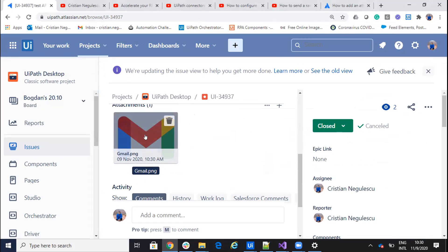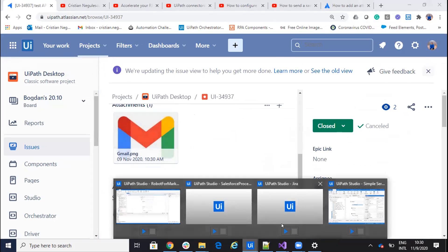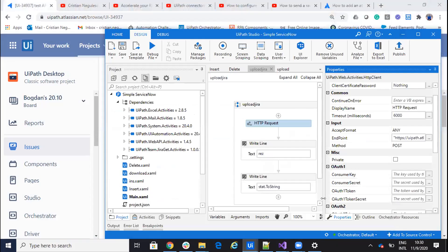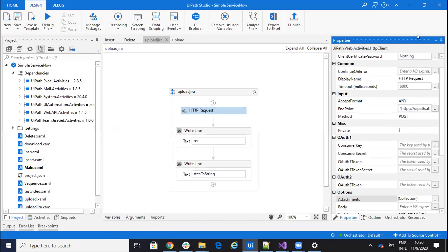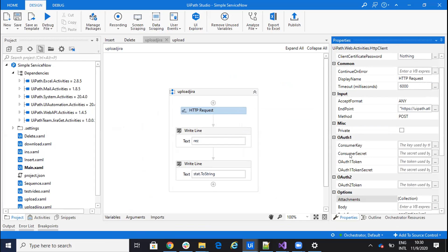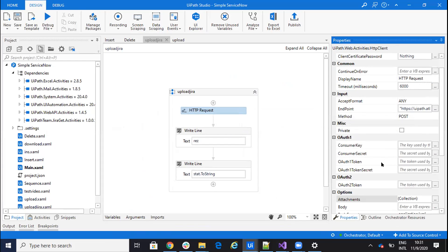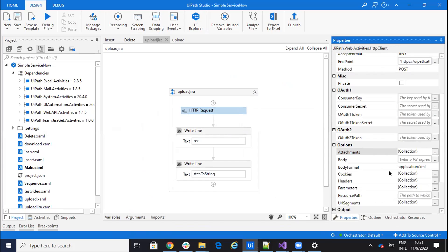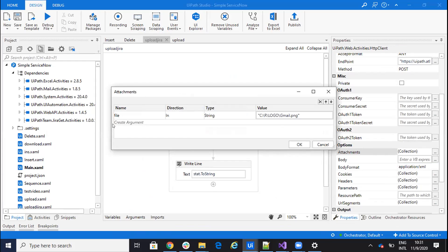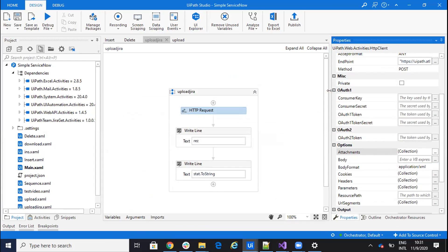So this is the way how you do an attachment to Jira without any components and without any activities. You are totally independent. Put your username password or your username token. Go to this endpoint. Put the correct headers and select the attachment. And on the attachment put, like I showed you, file and the link, the path of the file.